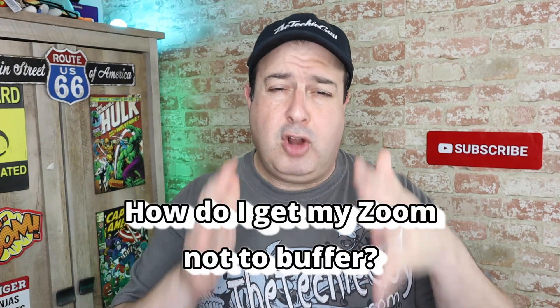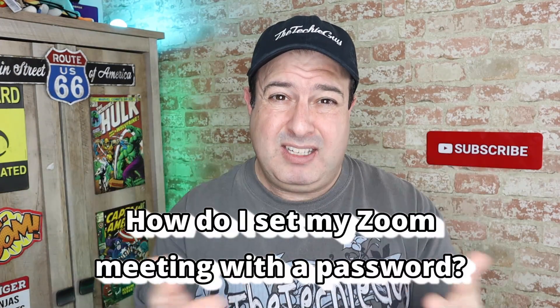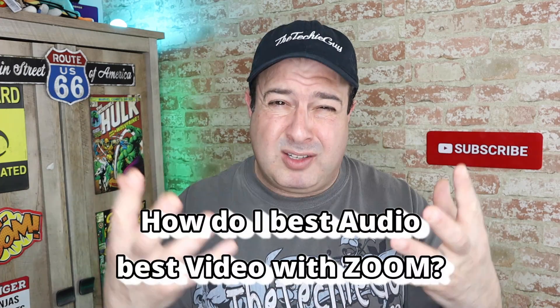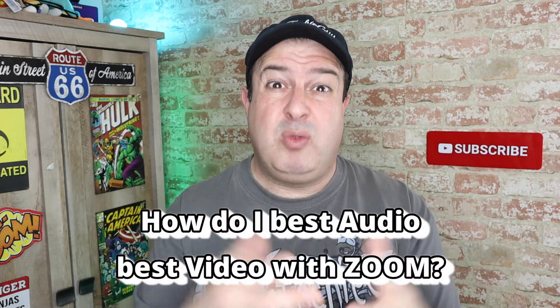How do I get my Zoom not to buffer? How do I get my Zoom to create a meeting request which has a password? How do I get best audio and best video sound even with my dodgy Wi-Fi?